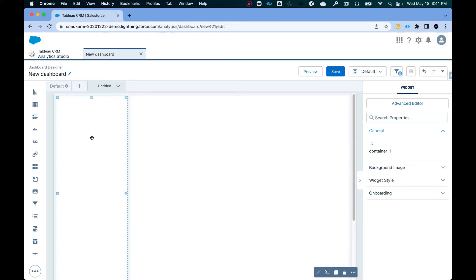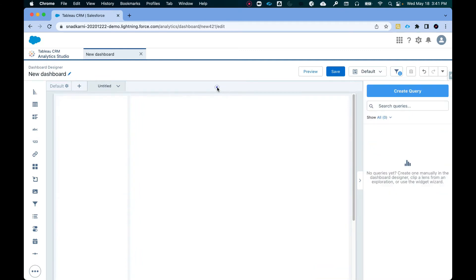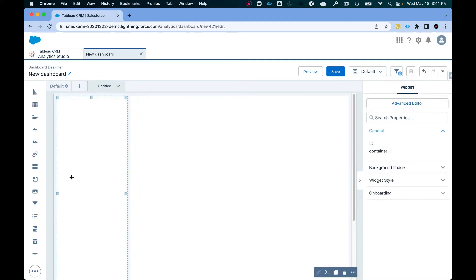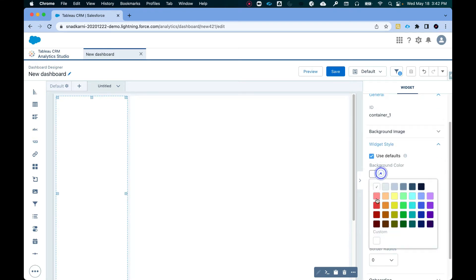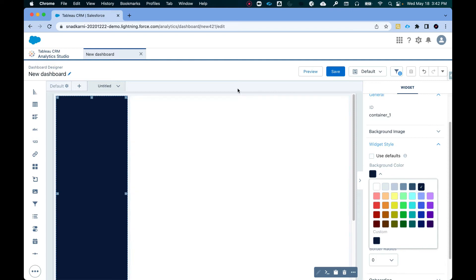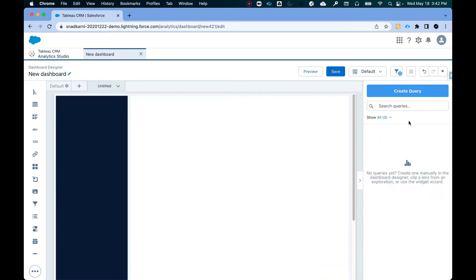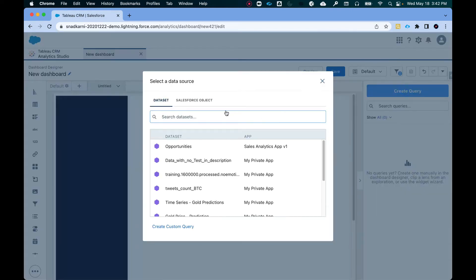If you need that, we'll not add filters, we'll maybe add a couple of KPIs. So let's do that. Before we do that, let's actually give it a color. So widgets style, background color, let's give it a dark color. Alright, now I'm going to click on create queries.